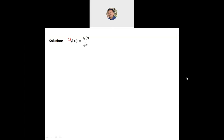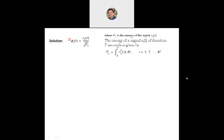For the solution, we concentrate on four important equations from the Gram-Schmidt orthogonalization procedure. The first basis function is given by φ₁(t) = S1(t) divided by the square root of E1, where E1 is the energy of signal S1(t). Generally, the energy of signal Si(t) over duration T seconds is given by the integration from 0 to T of Si²(t) dt, where i ranges from 1, 2, 3 up to m.